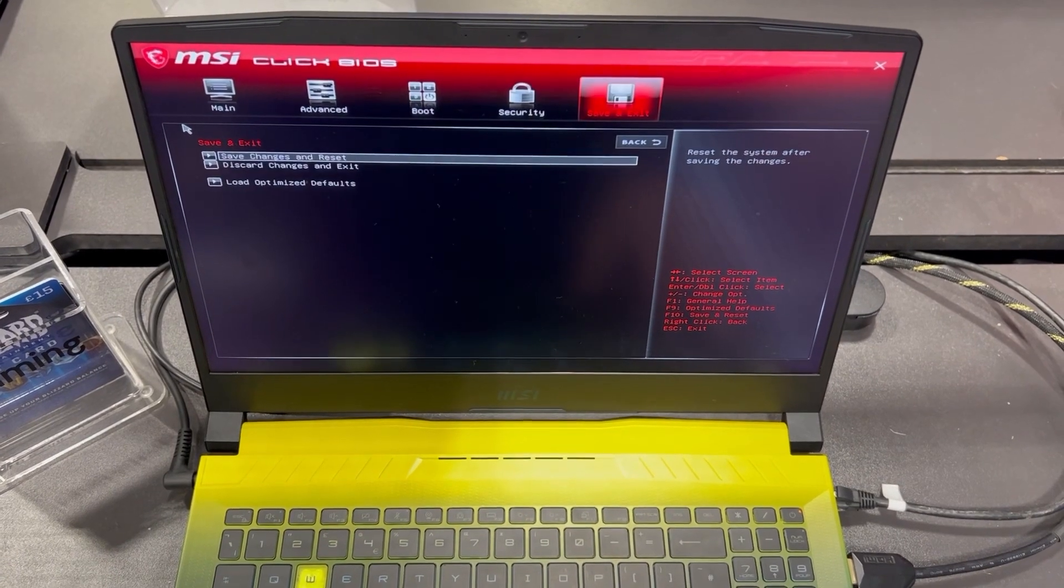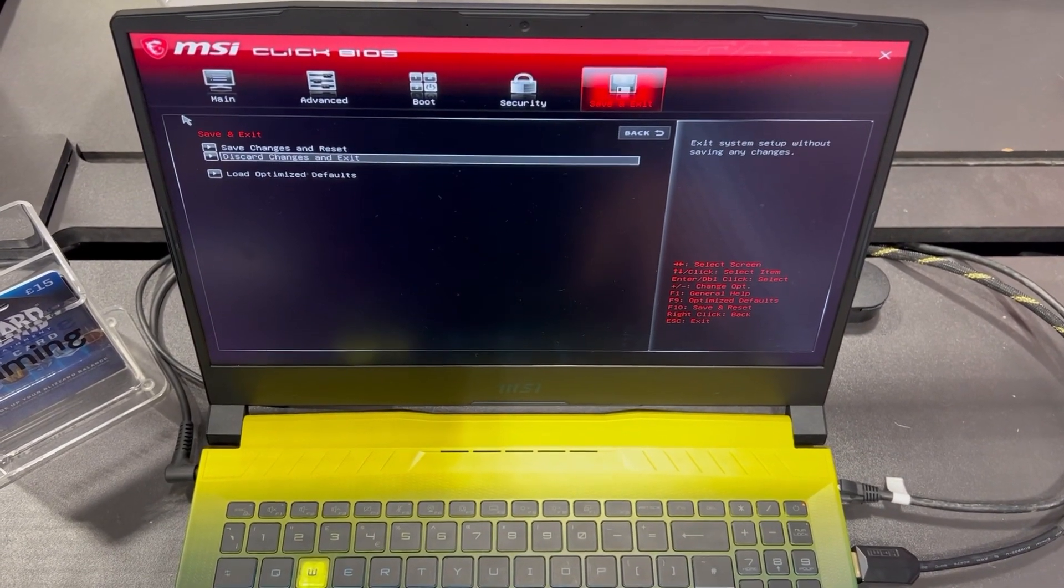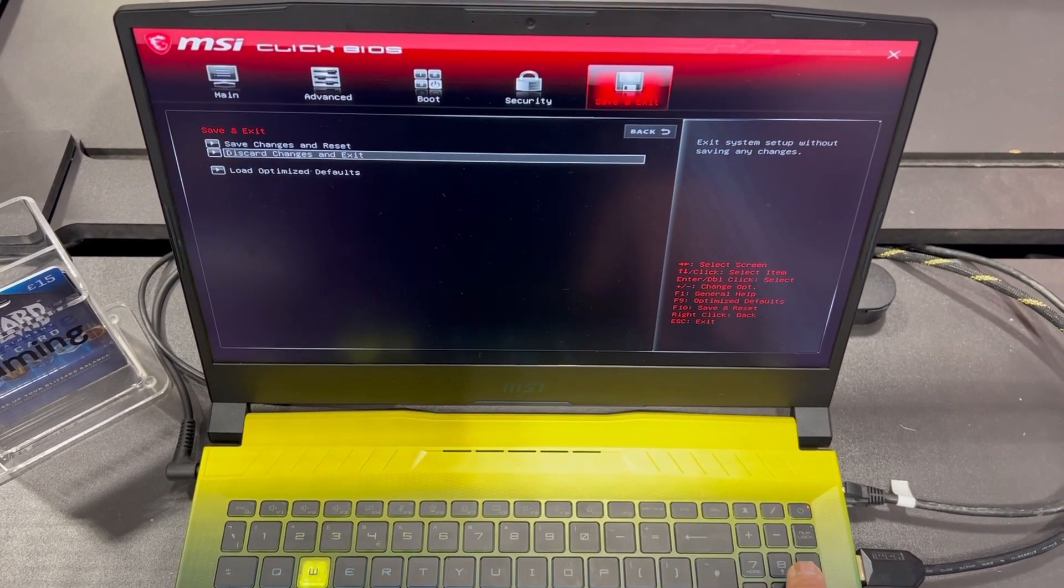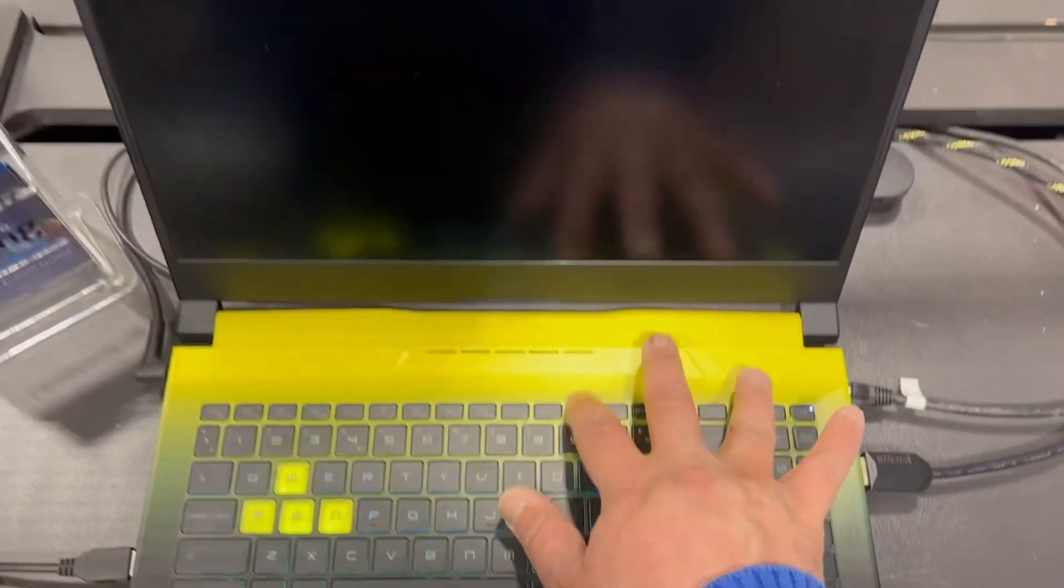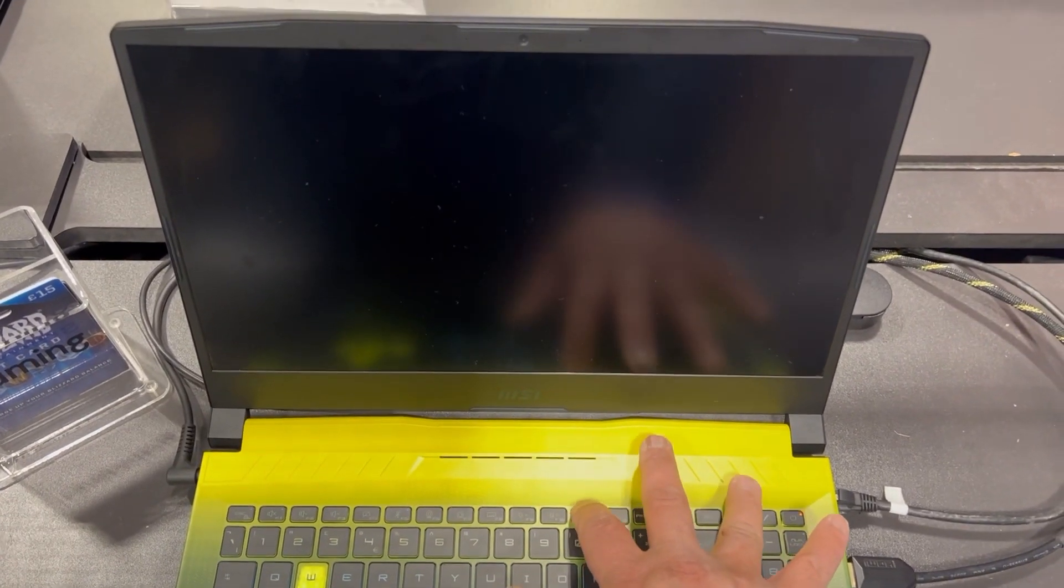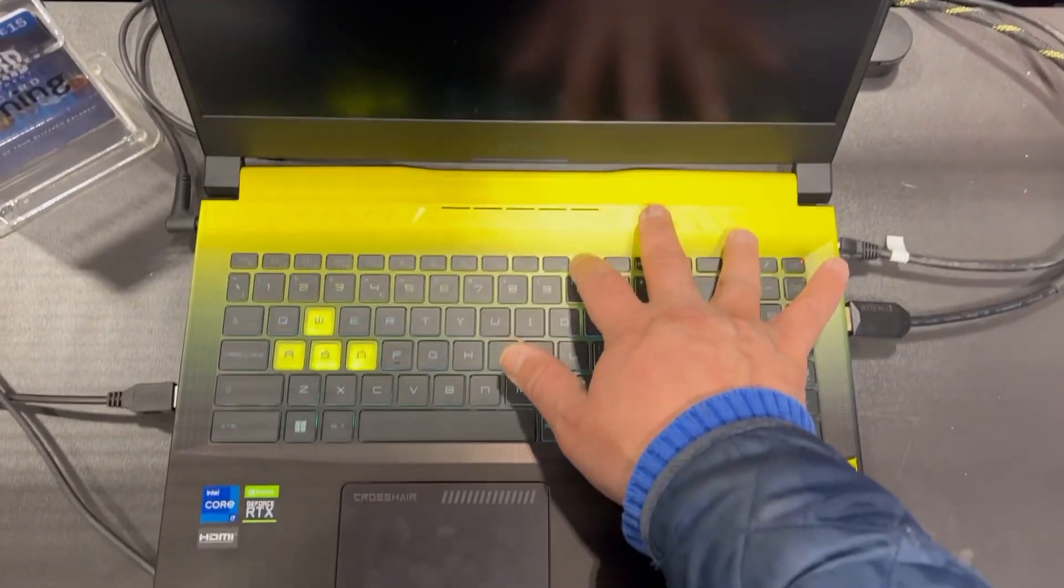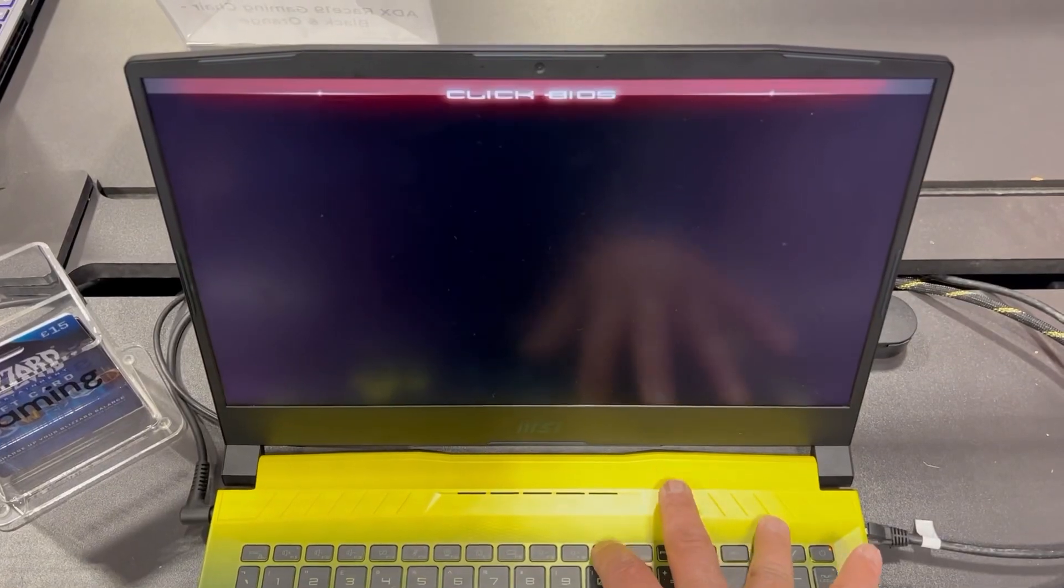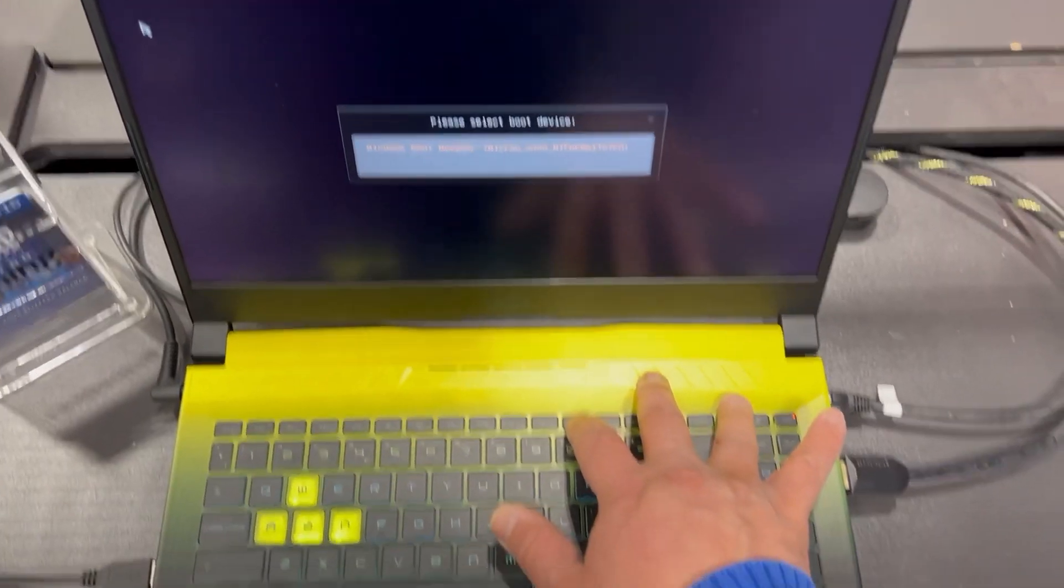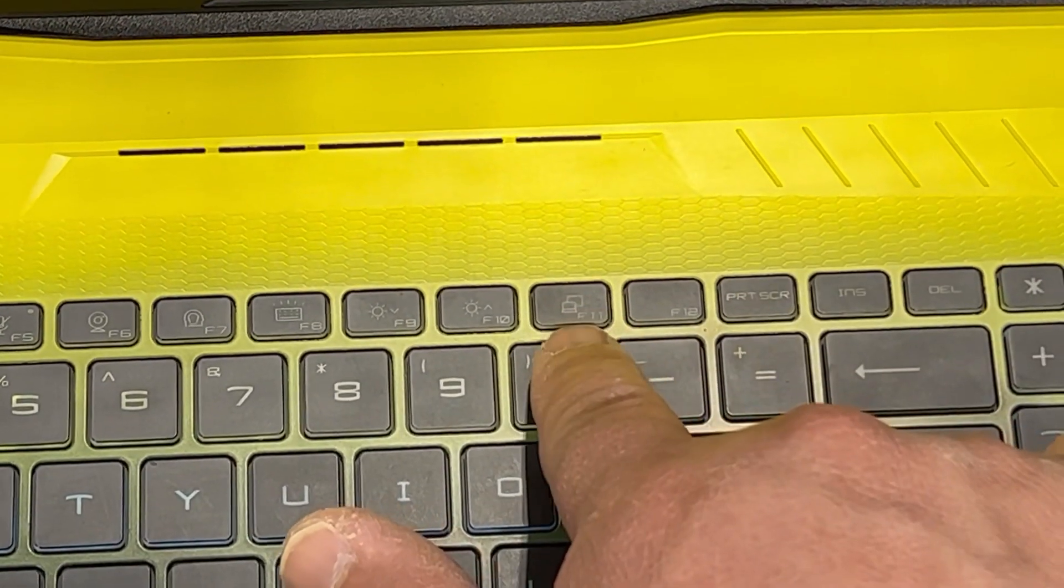Right, it's time for me to exit and show you how to enter boot menu option. So once the laptop restarts, keep tapping the F11 key. Yes, just like this, keep tapping the F11.